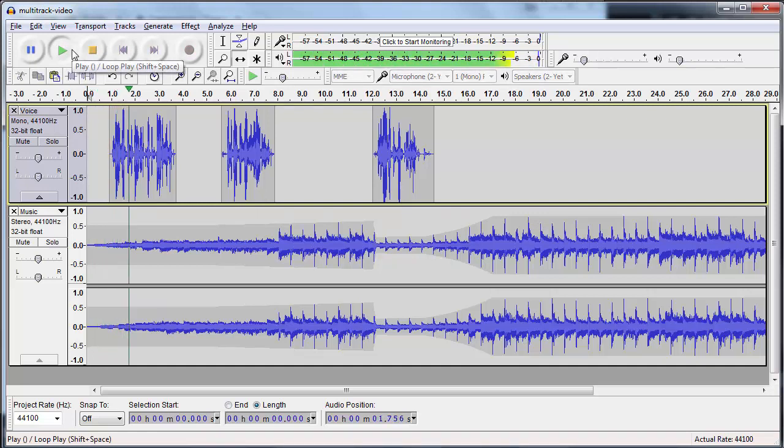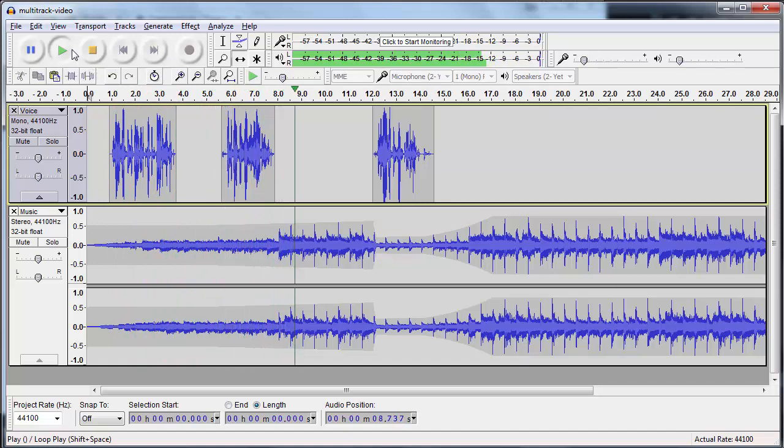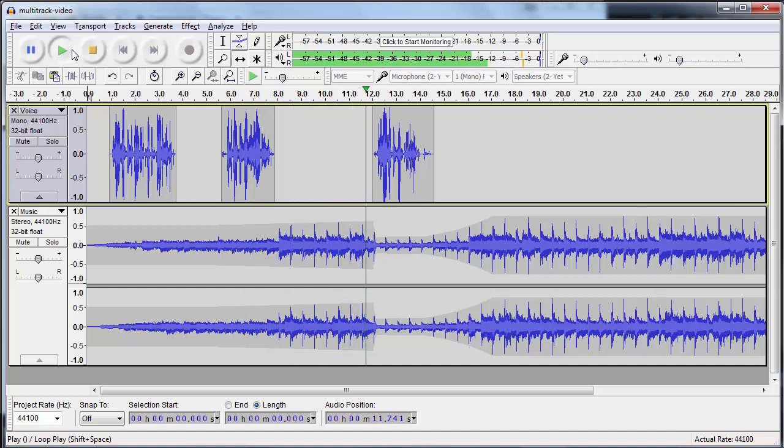No matter what, this had better be the part before the music. This had better come right in the middle of the music. And no matter what, this has to be the end.